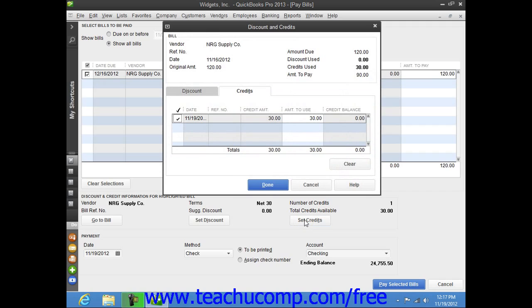QuickBooks will then display the Discount and Credits window and show the Credits tab where the amount of the credit will be displayed. You can select how much of the available vendor credit to use by typing the Amount to Use within the Amount to Use column if you only want to use a portion of a larger credit.